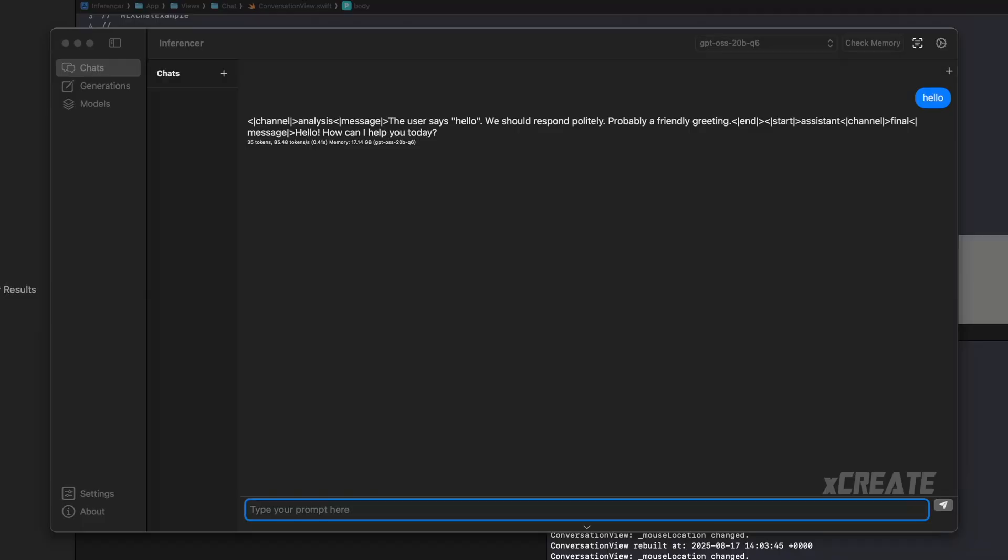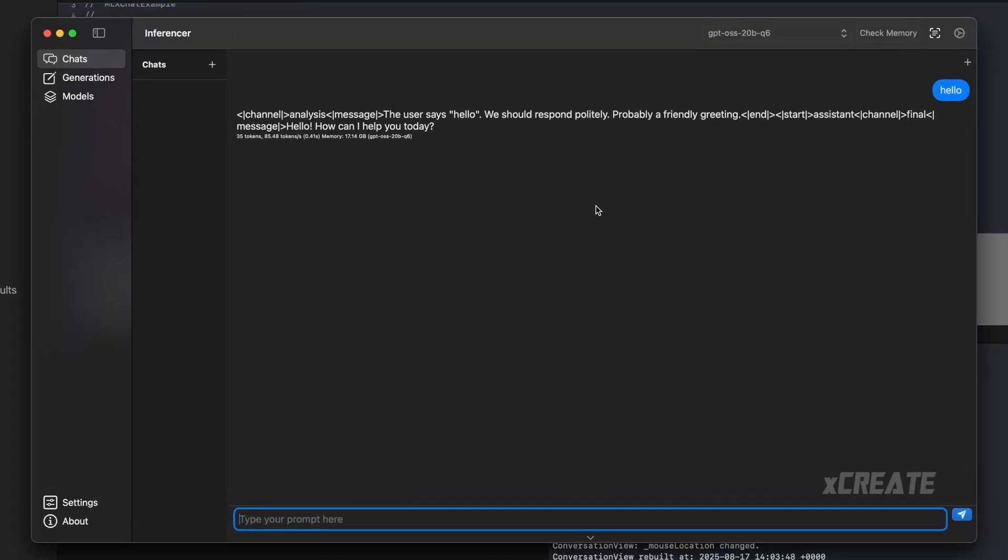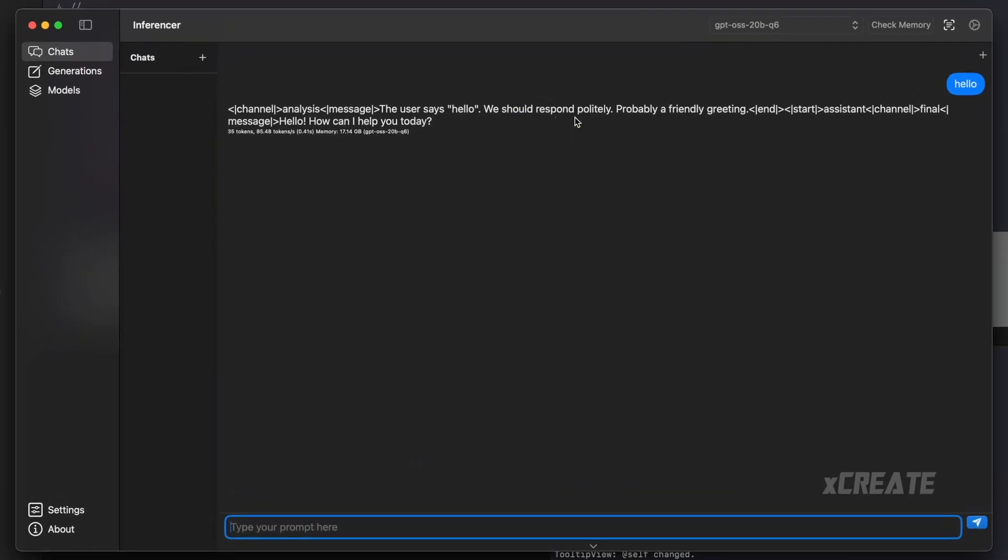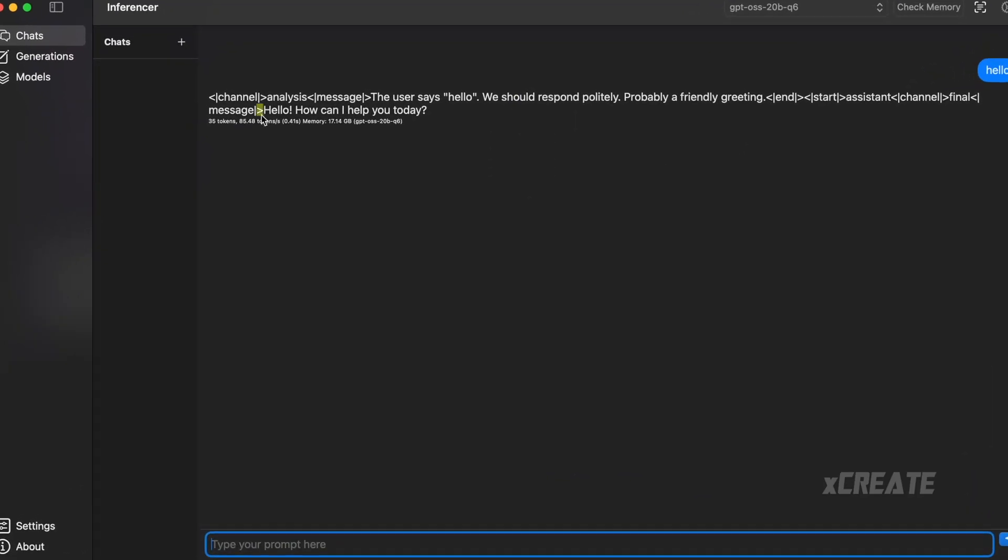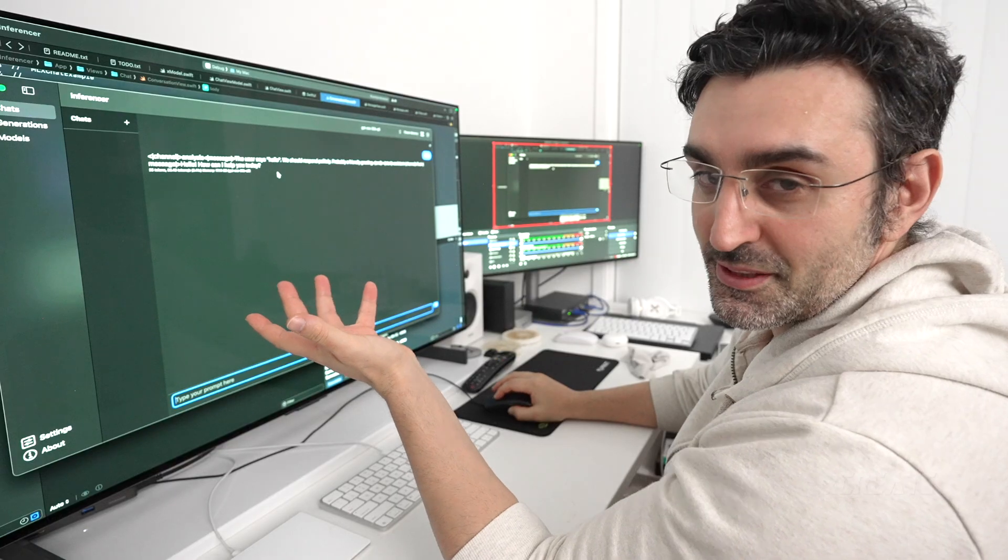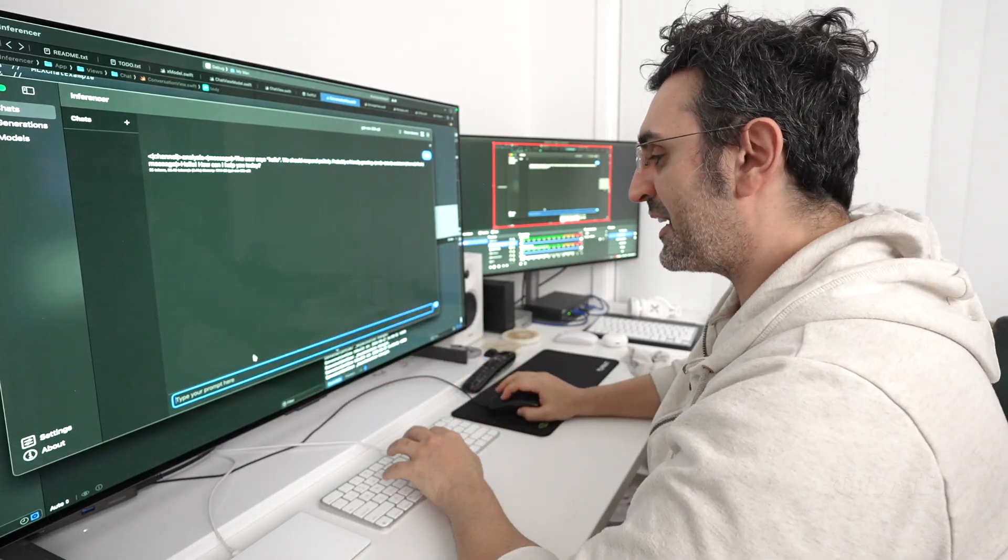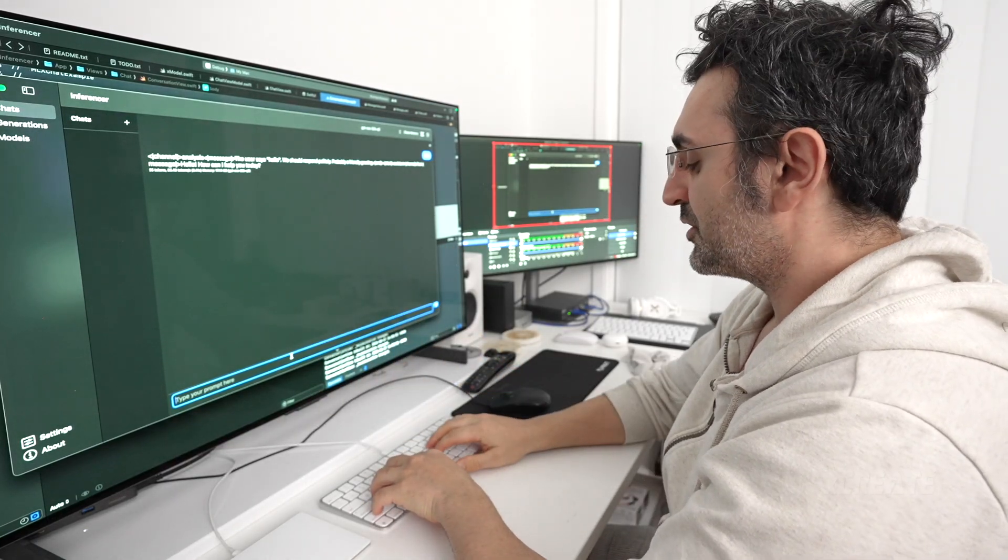So let's just start GPT OSS 20B. I've just asked hello, and it's given me a very easy response saying hello, how can I help you today? Now, the thing is, if I ask it a more complicated prompt, a censored one.